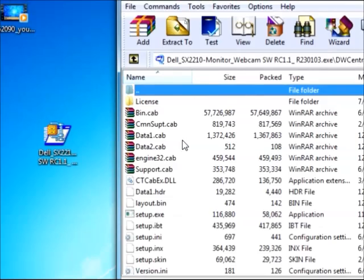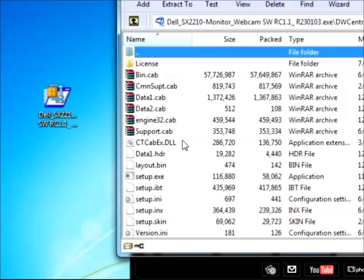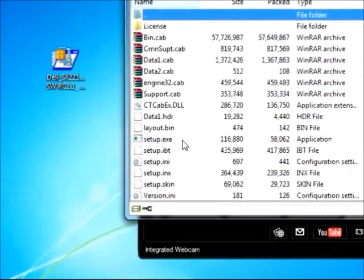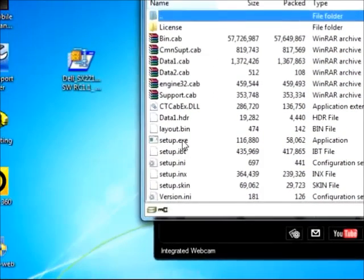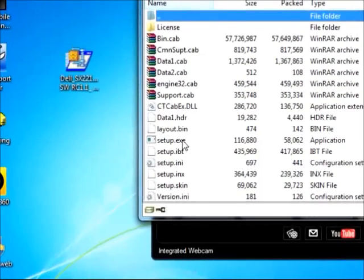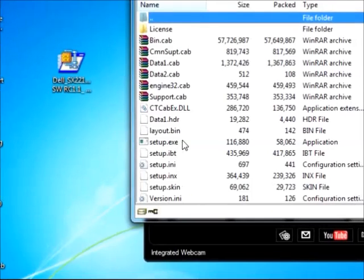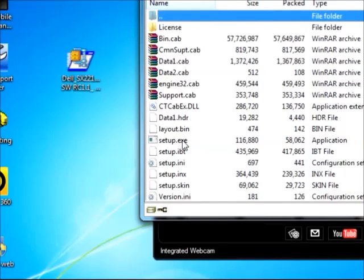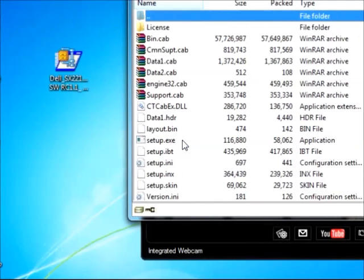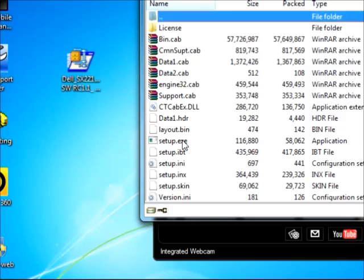Now you have to go a little bit down here, you'll see setup.exe. So you are going to click on this one two times, double click.